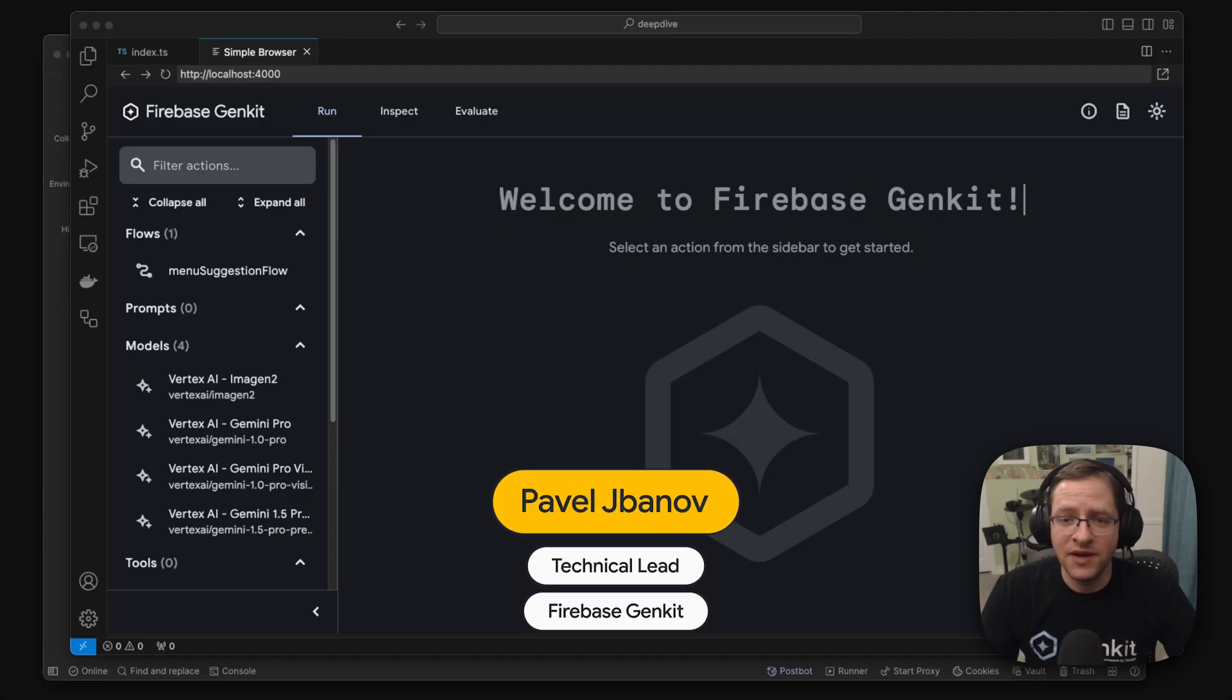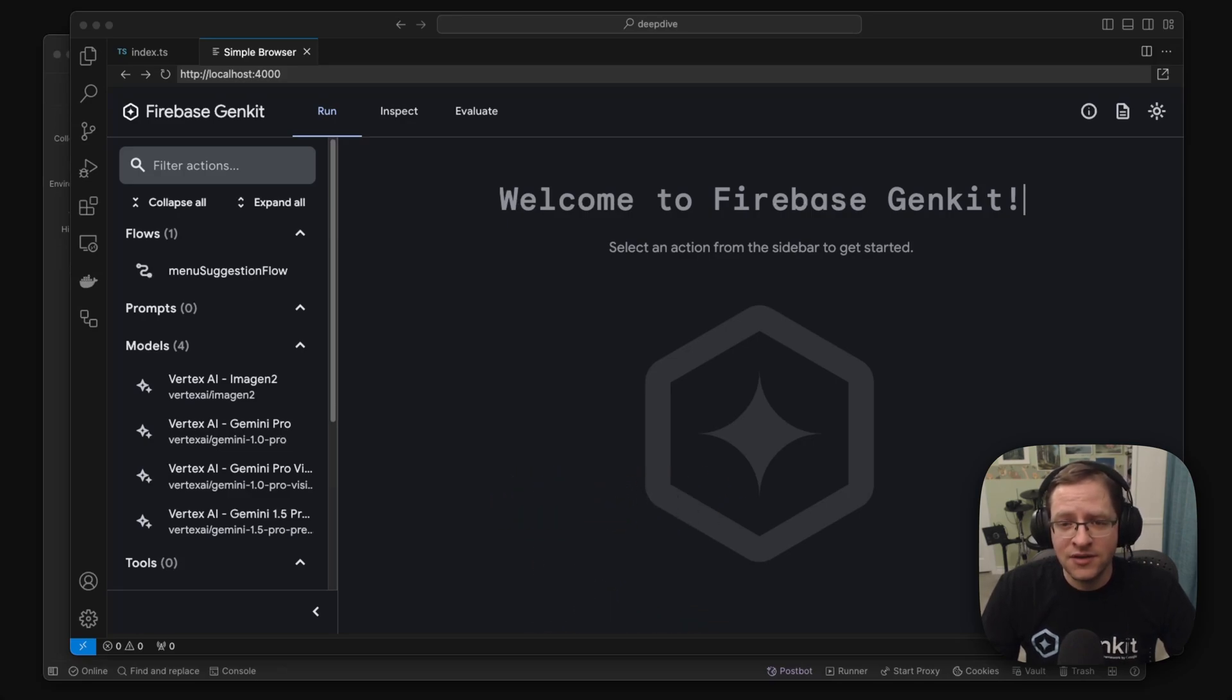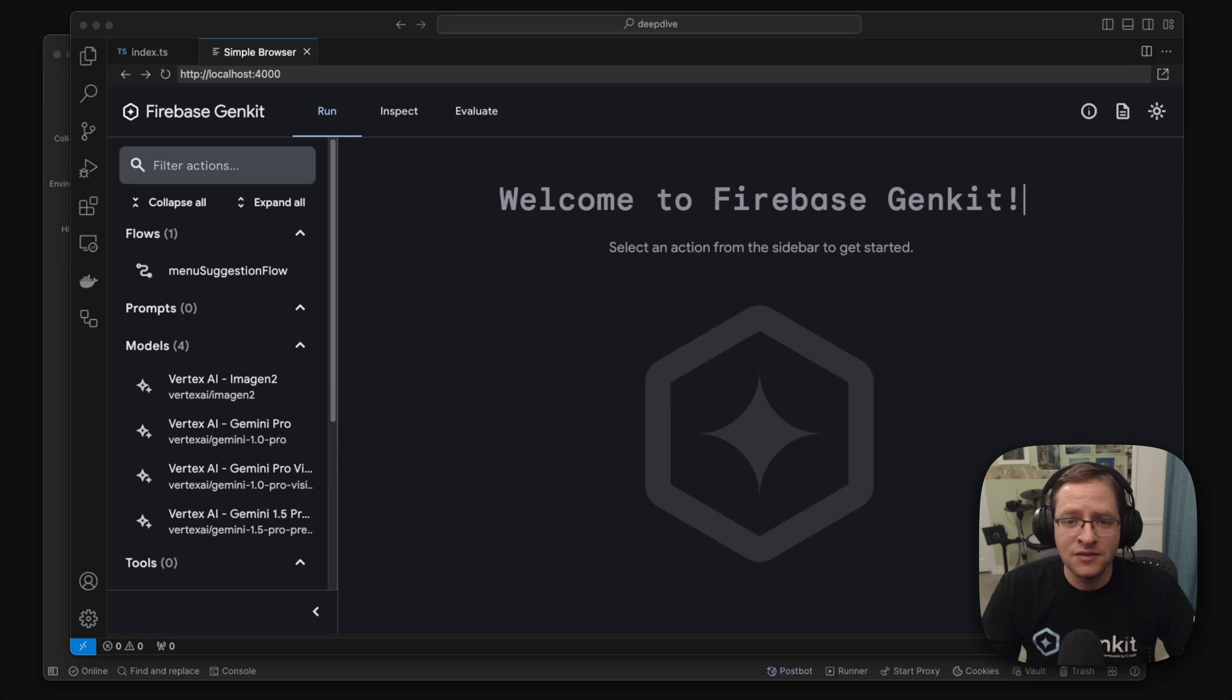Hi, my name is Pavel, and I'm the technical lead for Firebase GenKit. And in this video, I'd like to take a closer look at how Firebase GenKit works.